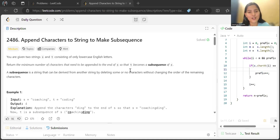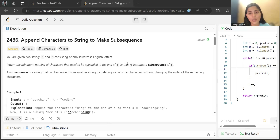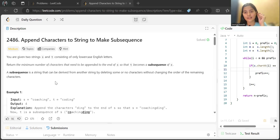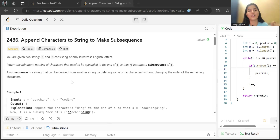With that note, let's get started. Today's problem is 'Append Characters to String to Make Subsequence.' We are given two strings s and t consisting of only lowercase English letters. We have to return the minimum number of characters that need to be appended to the end of s so that t becomes a subsequence of s.